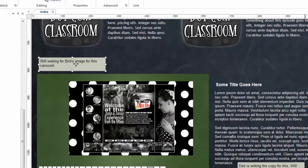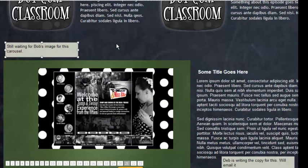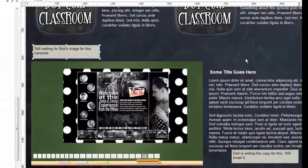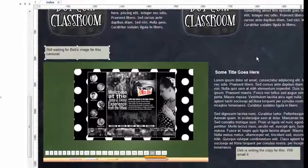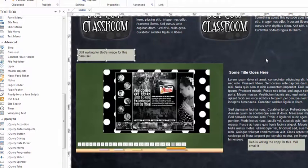'Still waiting for Bob's image for this carousel.' If you're working with another designer or with a partner and you're sharing this file across multiple computers, this is just a great way to communicate within the design without interfering with the actual published website. That's a really quick and easy tool that's been added to version 10 of 90 Second Website Builder. Hope that makes it a little bit more convenient for you to make your websites look the best they can with this great software.